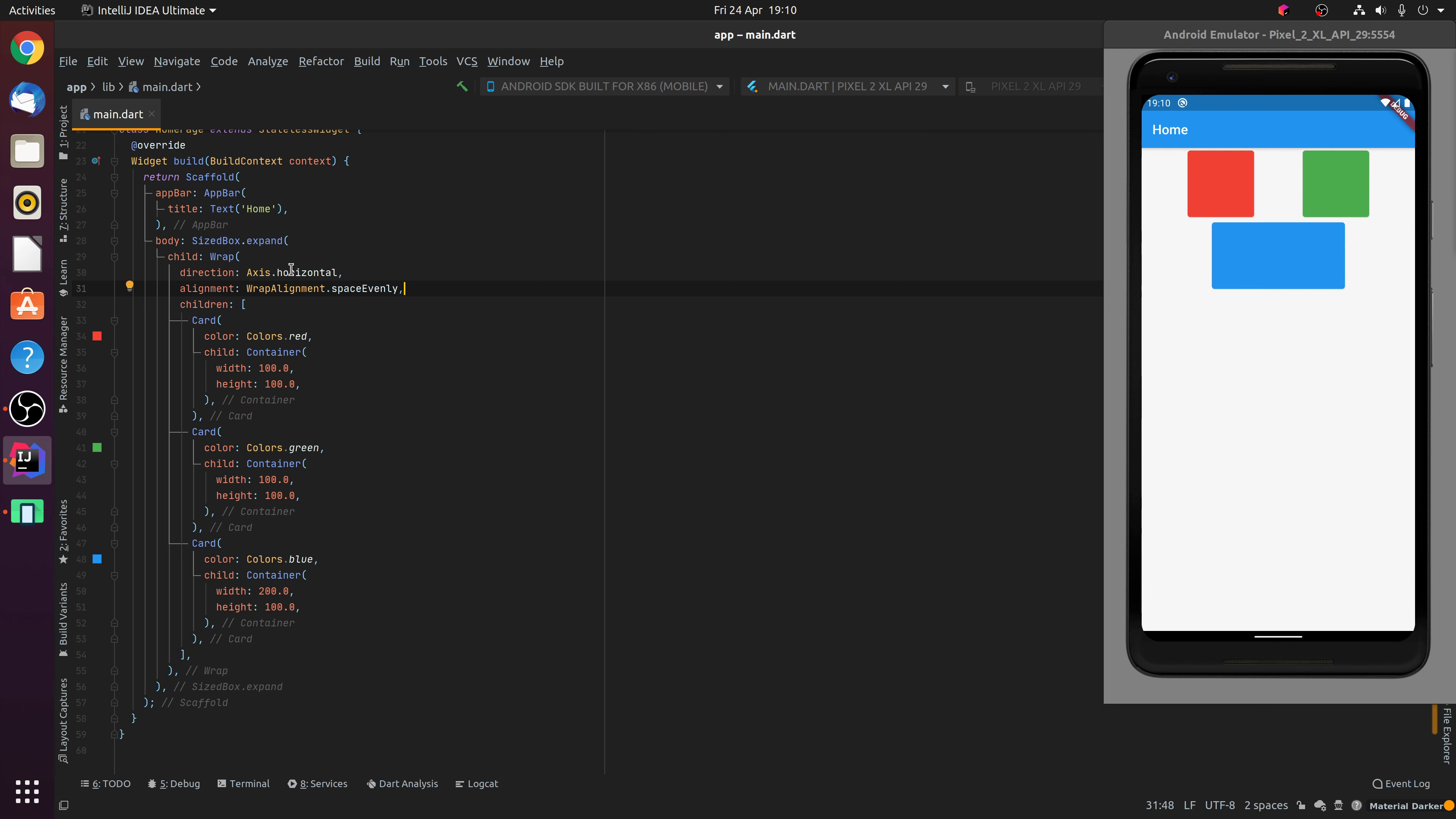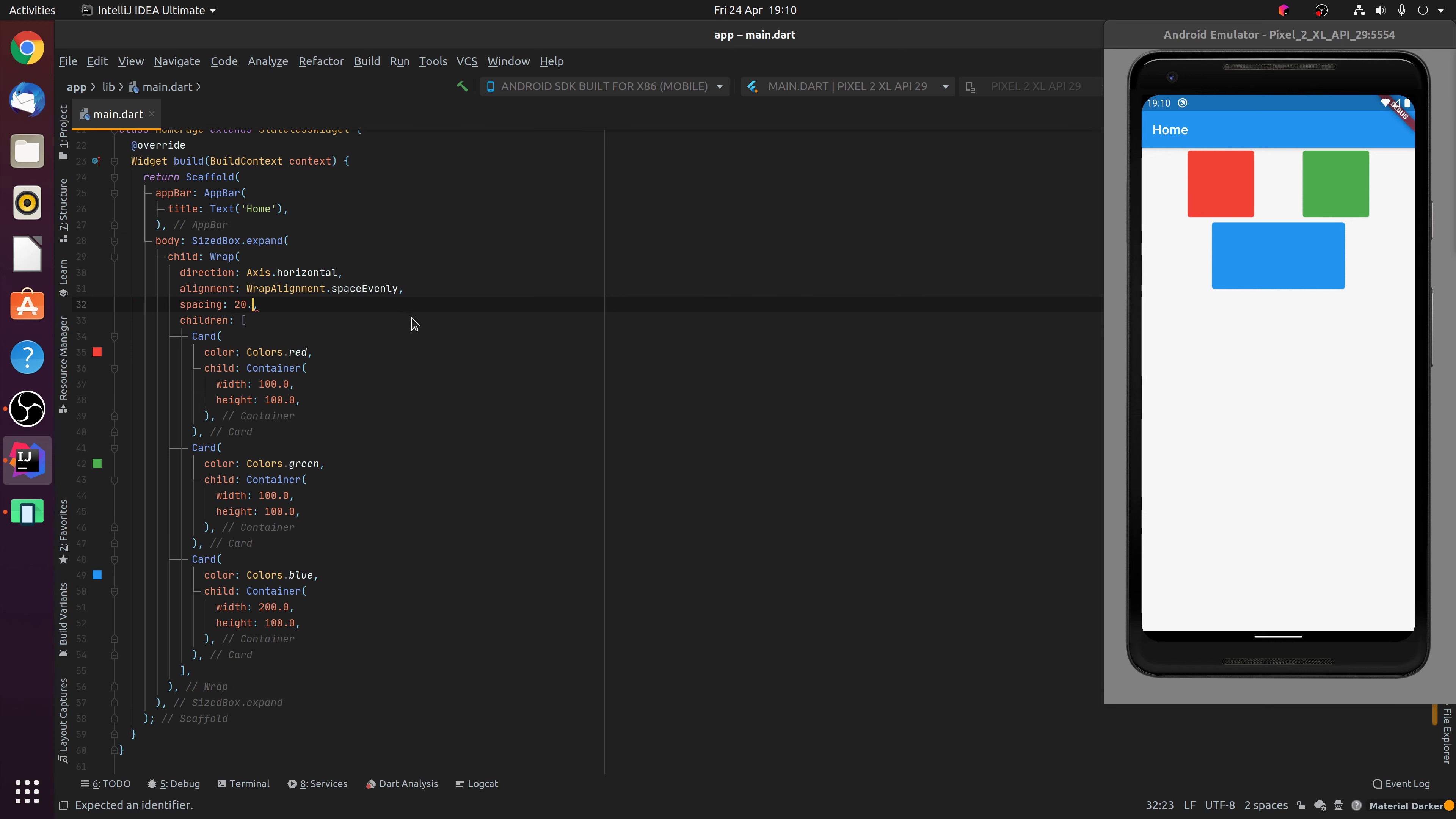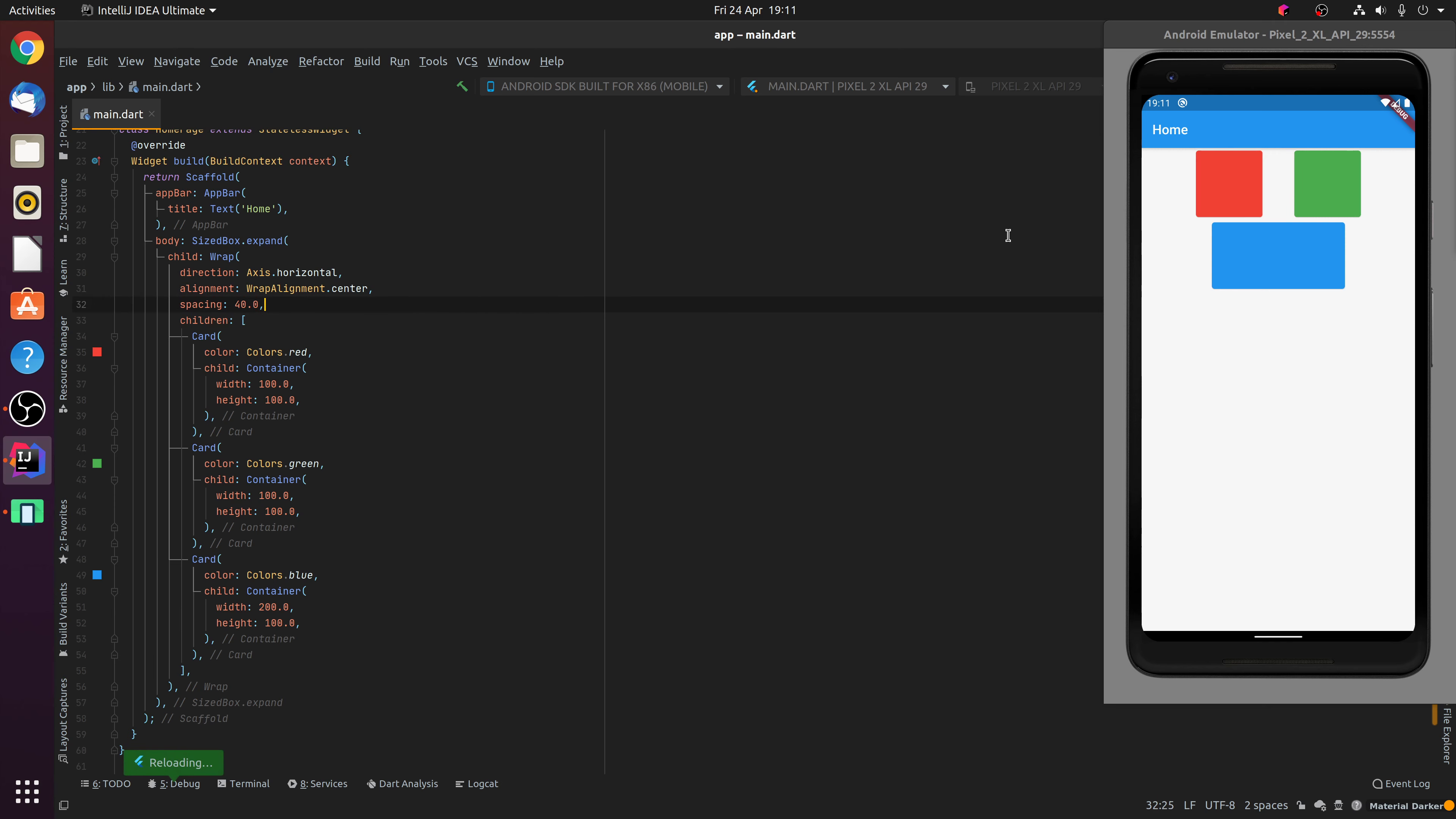Now the other options that you have available to you include spacing. Now this allows you to specify an amount of spacing between each one of the child widgets. So for example, if we specify the spacing to 20 and to make it more visible, we change the alignment to centre aligned. You'll notice how we have a spacing of 20 between the two widgets. Likewise, we can increase that spacing to 40 and you'll notice the gap between the widgets increases.